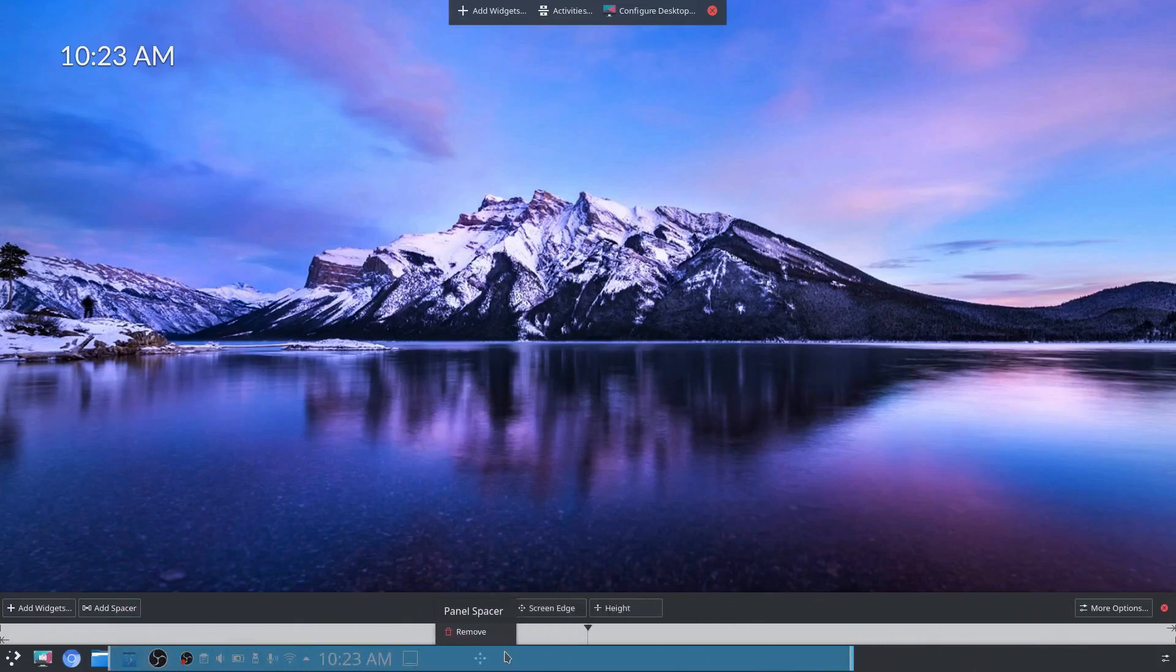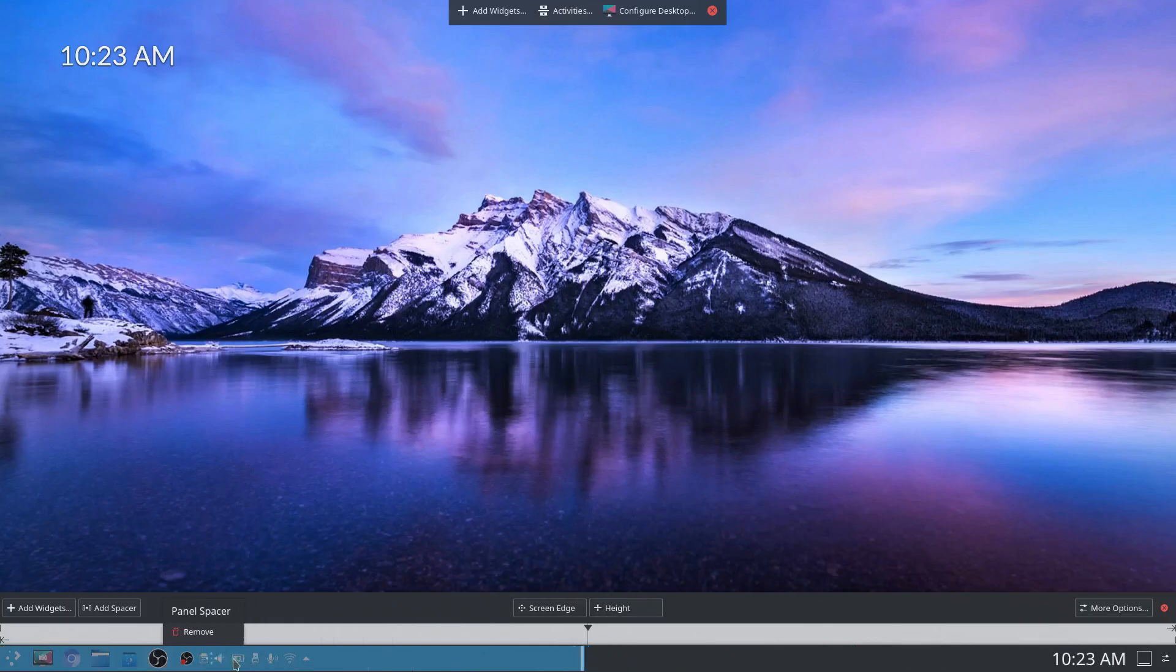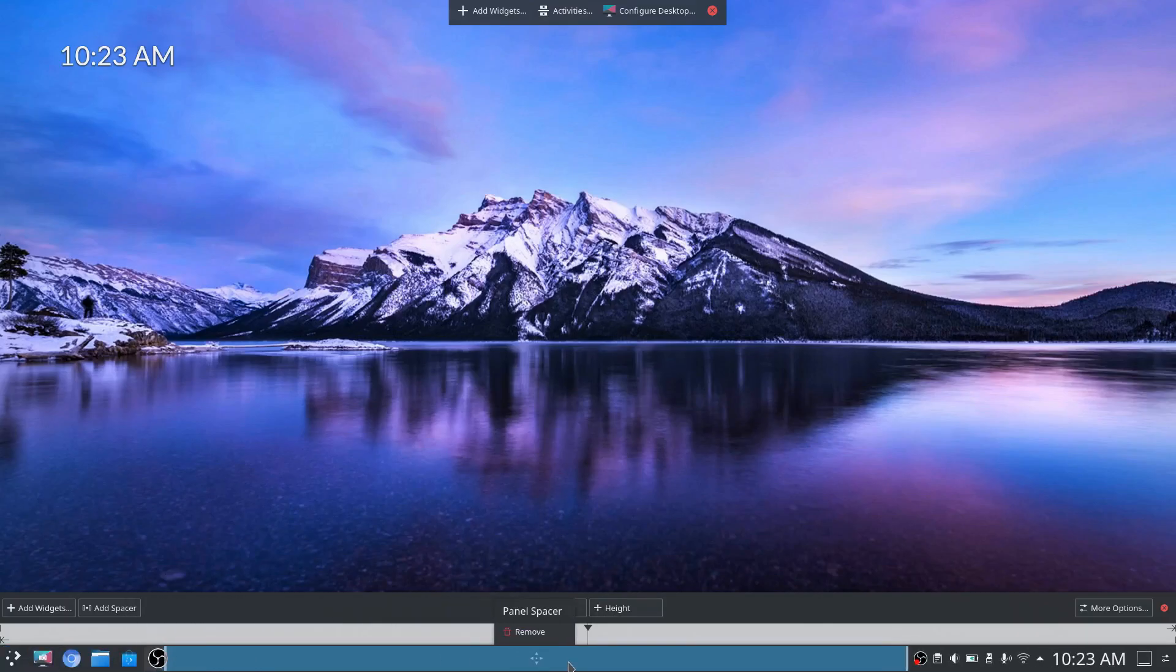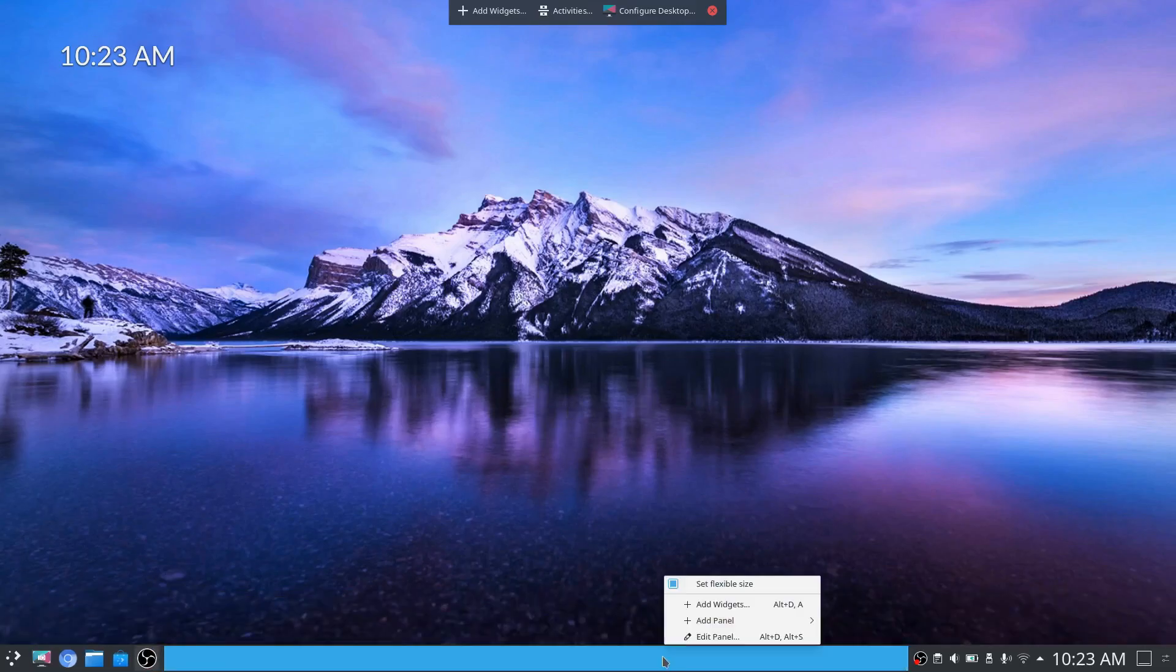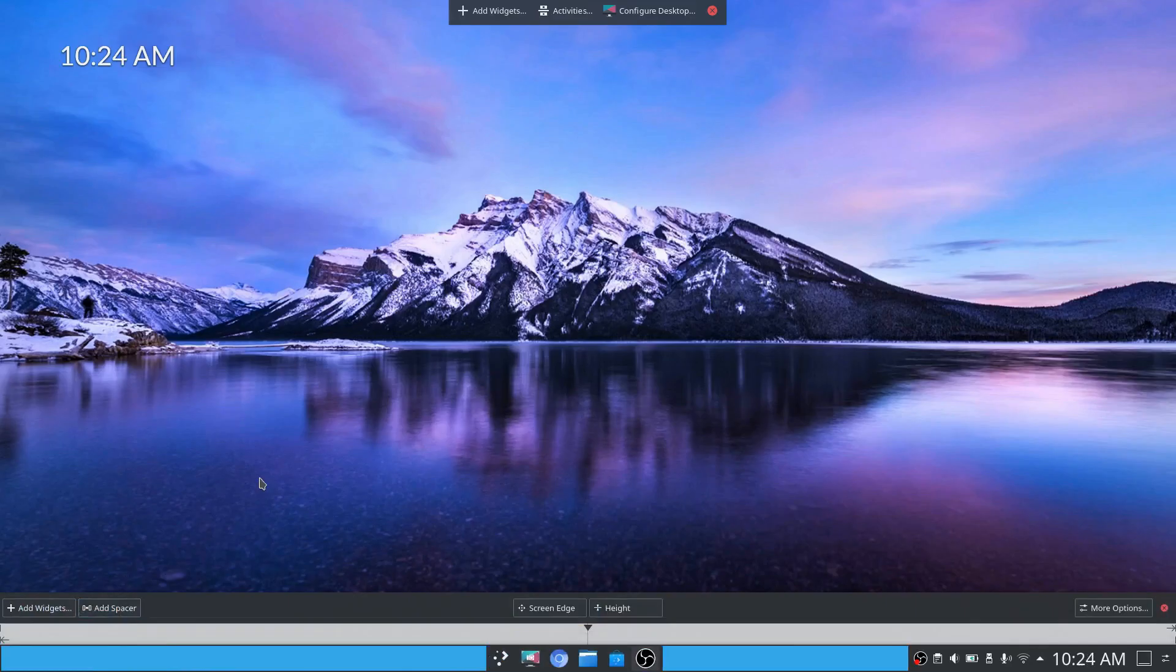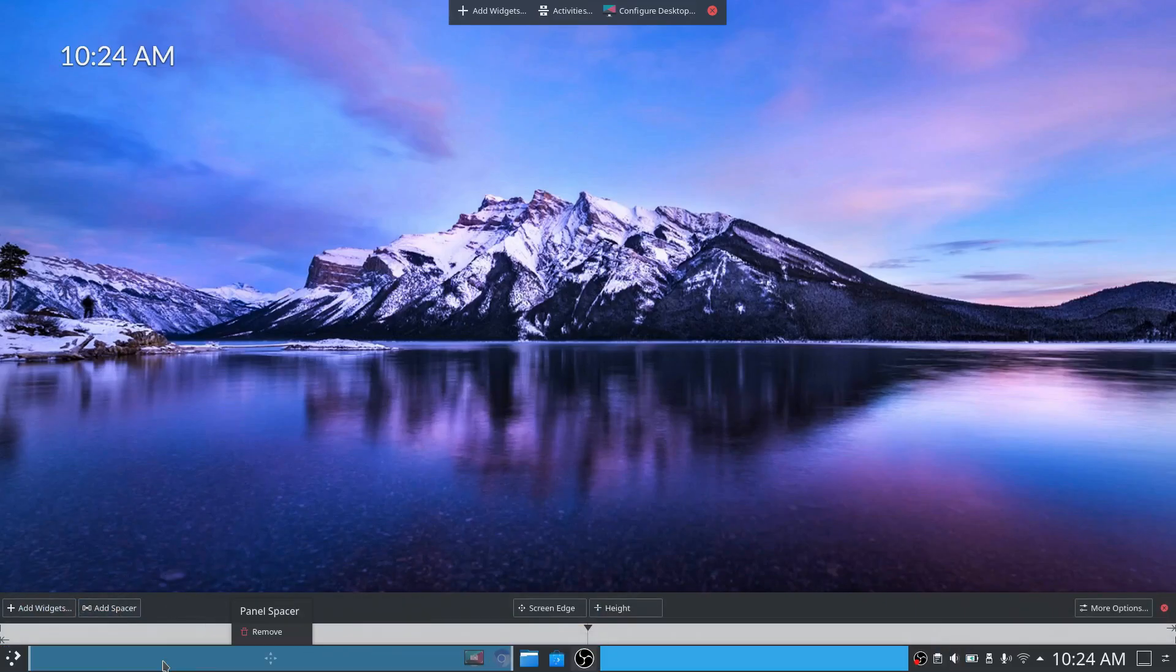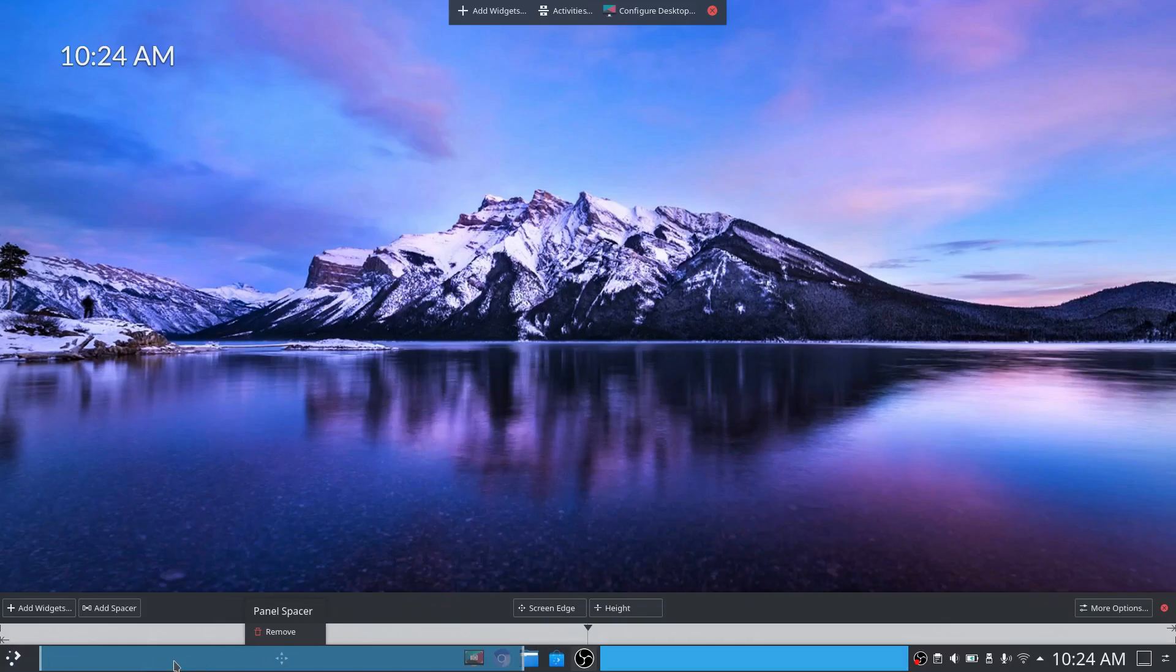Simply left click and drag that over until you see the system tray move back over into the original position and then you can leave the spacer there. Right click again, add additional spacer and you'll see the same thing happen on the left except this time it places your application manager. Slide over until that moves back over into its original position.